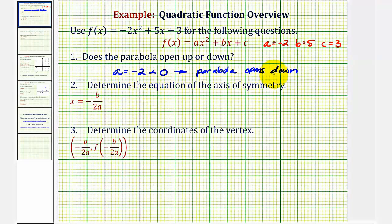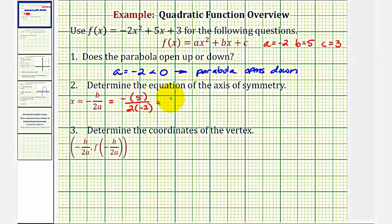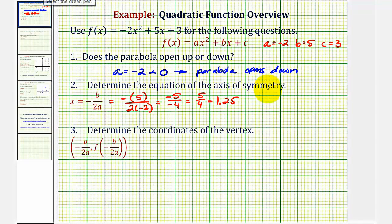This also means the vertex will be a high point. Next, we find the equation of the axis of symmetry, given by x equals negative b divided by two a. So we have negative five divided by two times negative two, which is negative five divided by negative four, simplifying to positive five-fourths, or 1.25 in decimal form. The equation of the axis of symmetry is x equals five-fourths, or x equals 1.25.